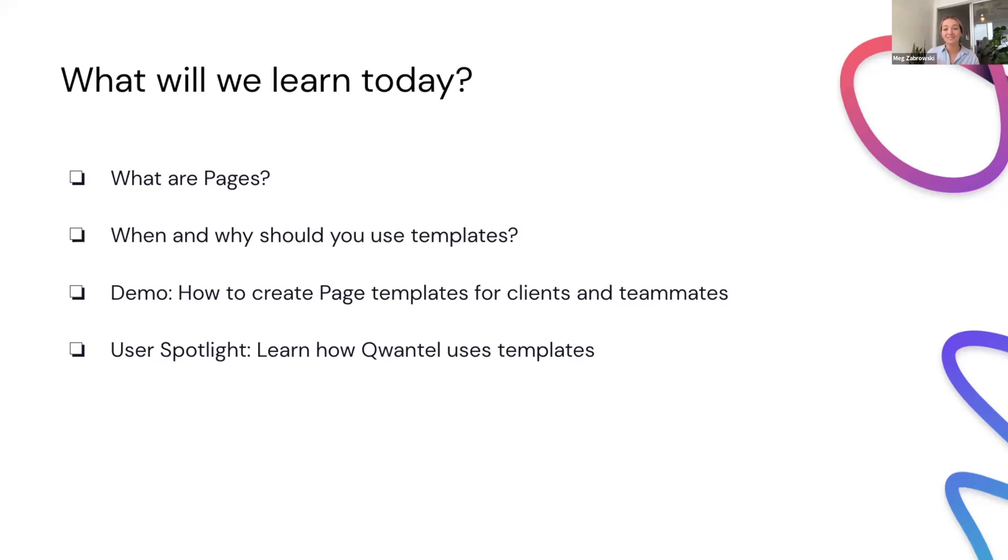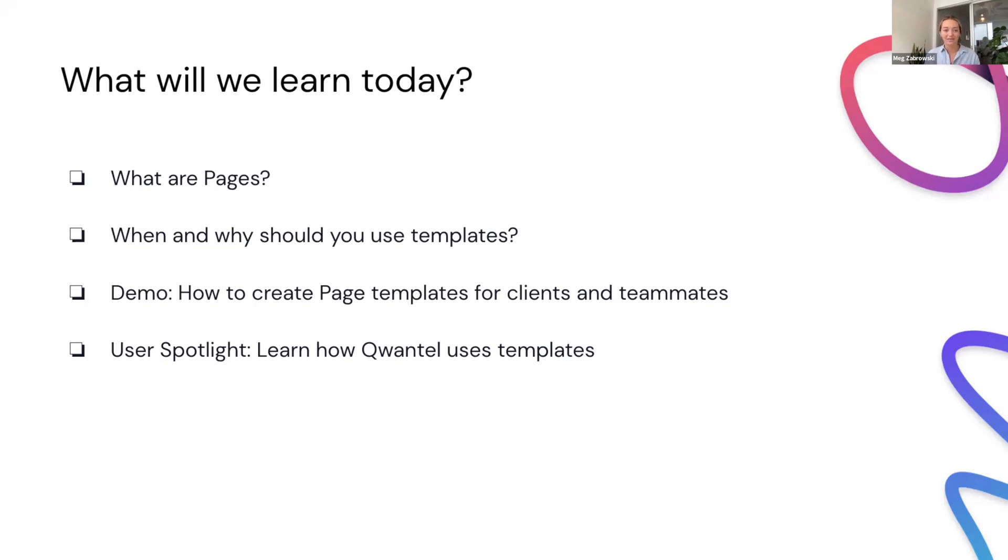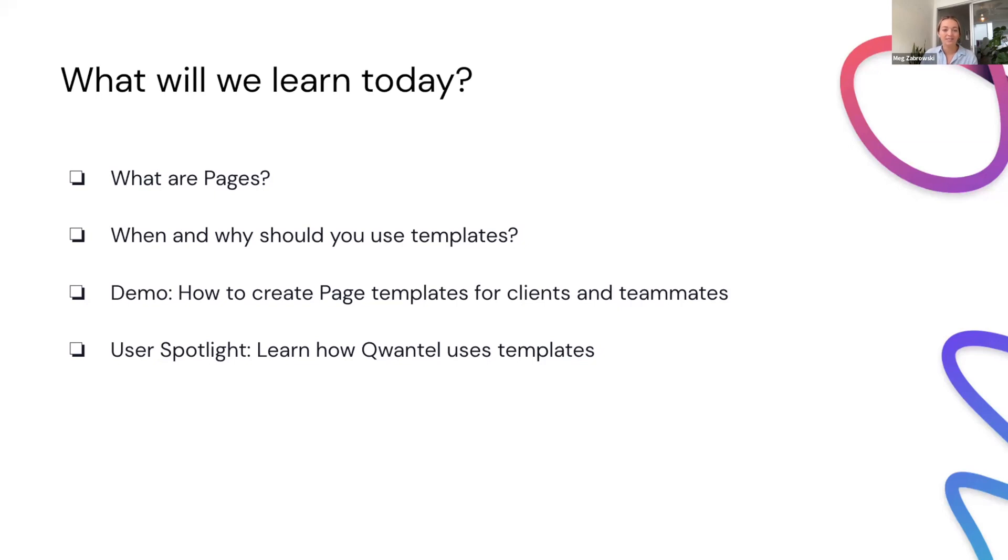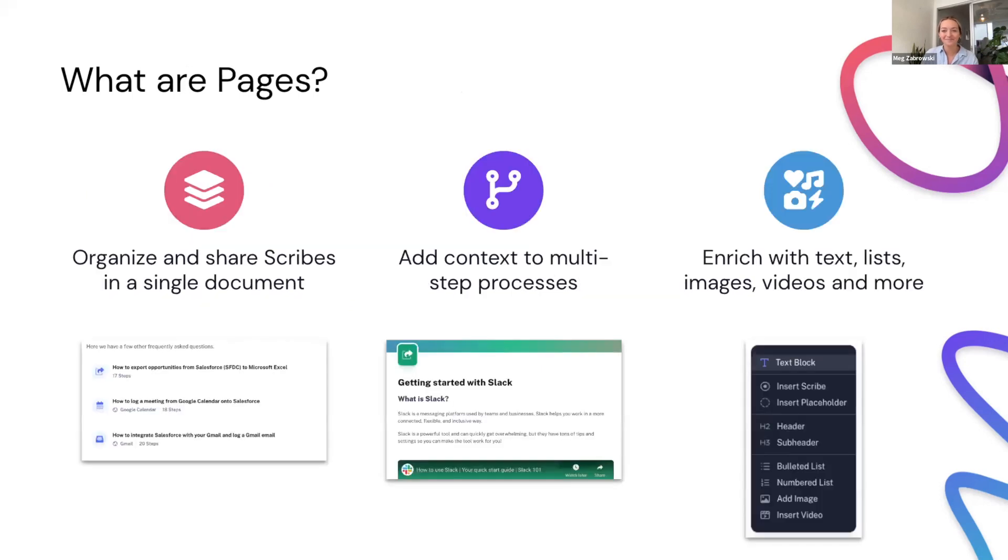We understand you maybe are a page super user, or maybe this is the first time you've even heard about pages. So we'll give an overview about what they are. And then we'll talk about the template aspect. So when and why should you turn a page into a template? Rana will walk us through a demo on how to actually create a page and then templatize it. And she'll actually be focusing on doing that for client use case. And then, as I mentioned, Quantel will join us and share a bunch of information about how she uses templates, as well as show you the actual templates that she uses. So super excited. Rana, I will go ahead and pass it up to you.